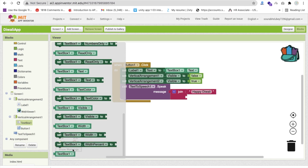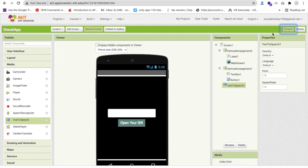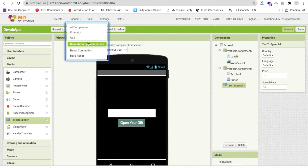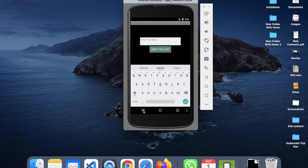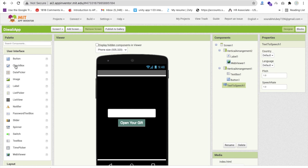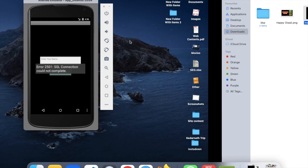Whenever you open the gift screen, it will automatically speak 'Happy Diwali' plus whatever name was entered. You can also add a space between the button and text box using a Label from the User Interface palette.